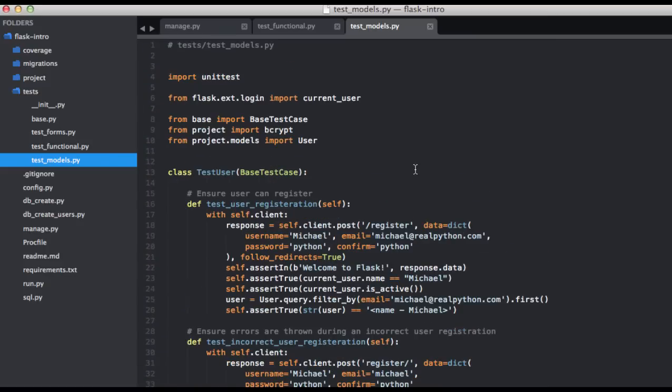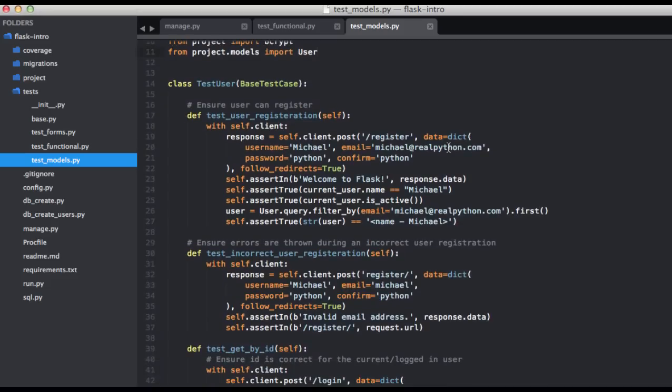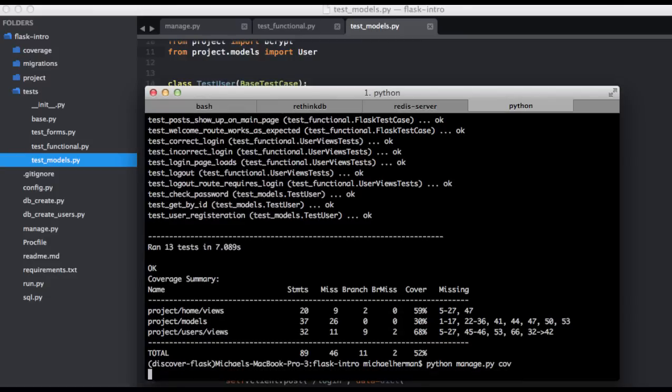And I need to go ahead and add an import here. So from flask import request. Okay, so let's go ahead and test that out.